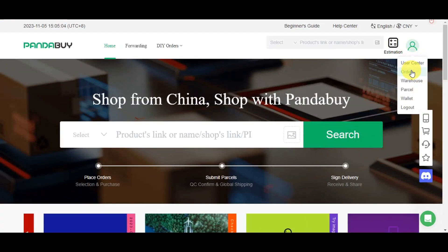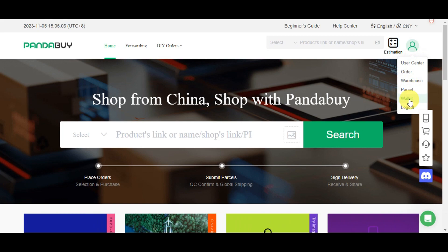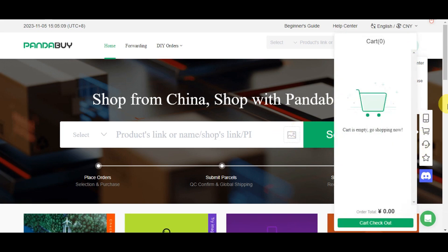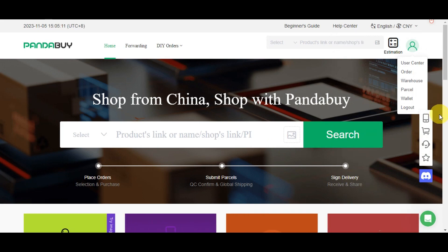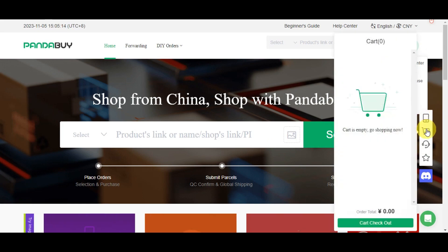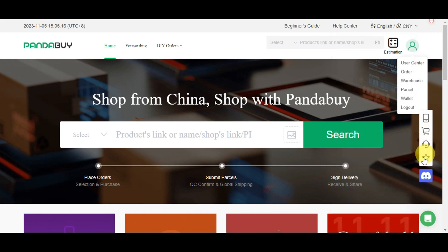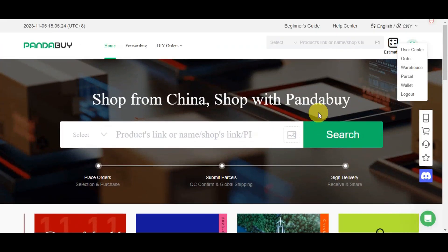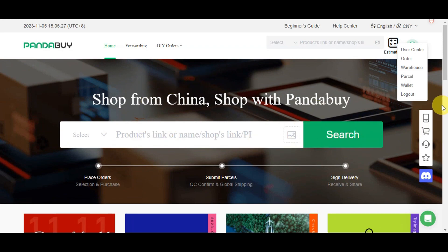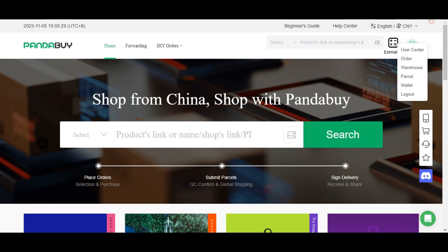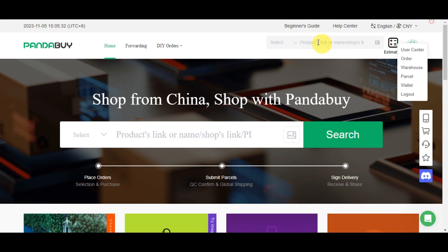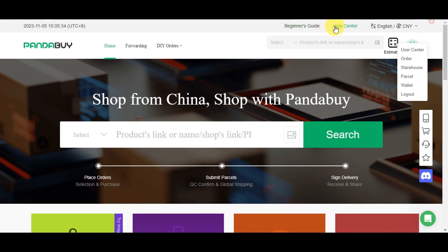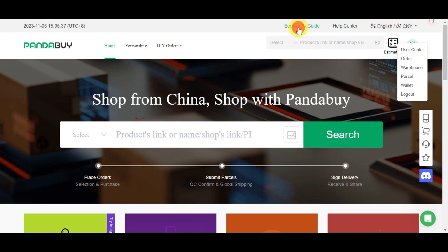You can also access your account settings, user center, orders, warehouse, parcel wallet, and logout. On the right side there's a download app icon, your cart, customer service, favorites, and a Discord link. In the upper part you can change the language, access the help center, and find the beginner's guide.